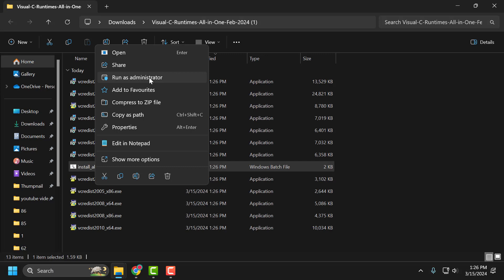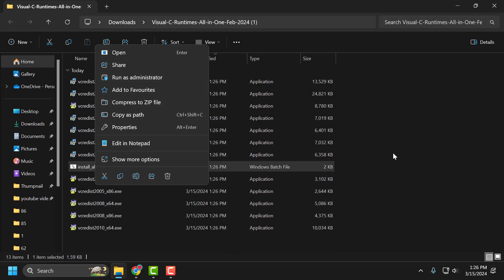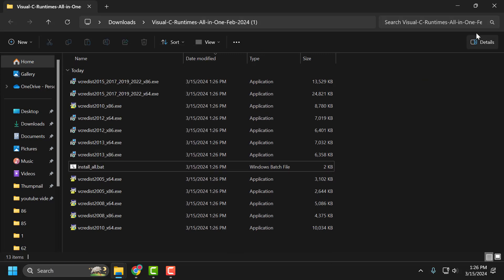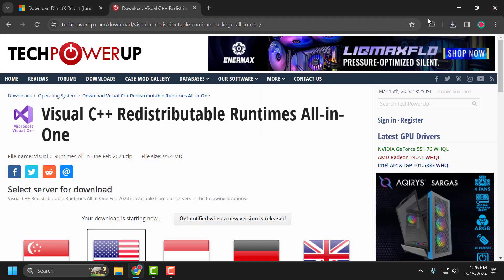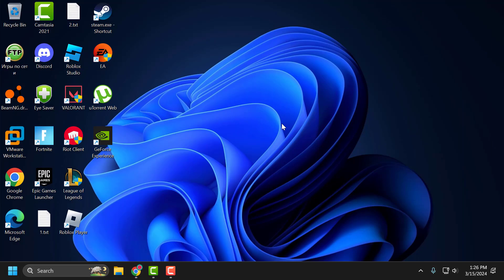After extracting, right-click on the 'Install All' batch file and select Run as Administrator. This will install all the Microsoft Visual C++ versions on your system. After installing, close everything and check if the problem is solved. I hope one of the solutions fixed your problem. If the video helped you, don't forget to leave a like, subscribe, and support me. Thank you.